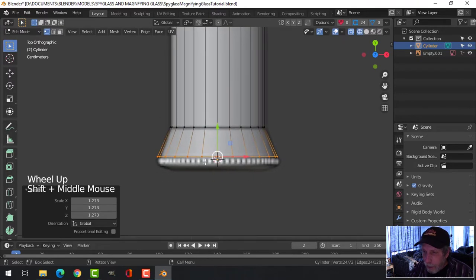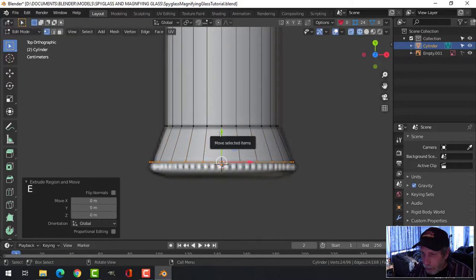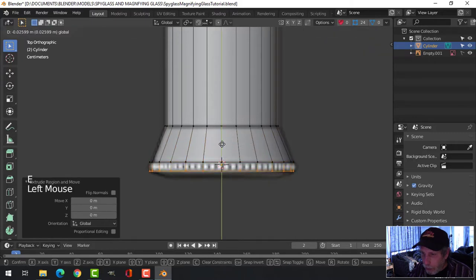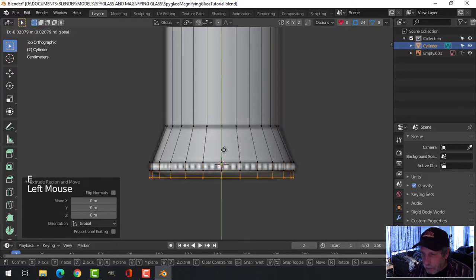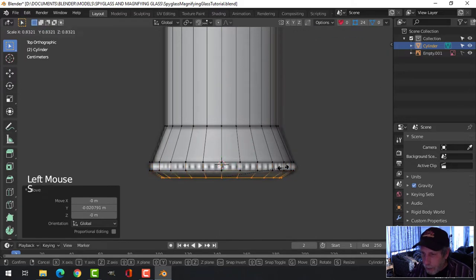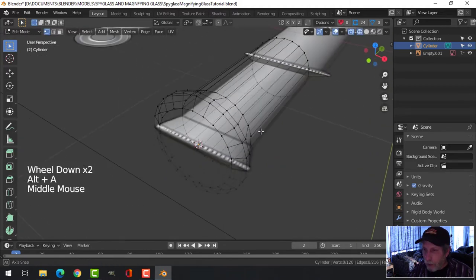Underneath this area there's a flat section, so press E to extrude and come out straight, then E again to extrude out a bit more. Press S to scale down and leave it for the moment. Turn the model to have a look at what we have.